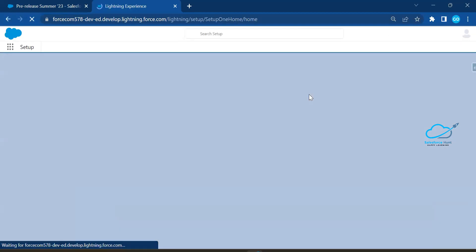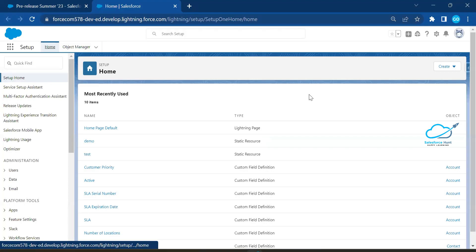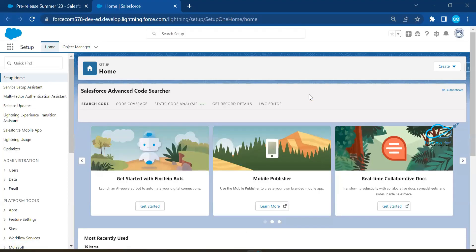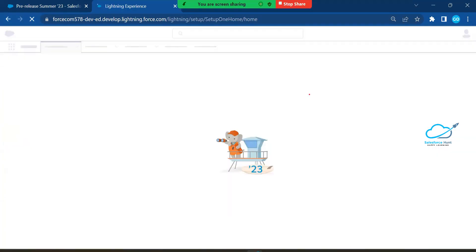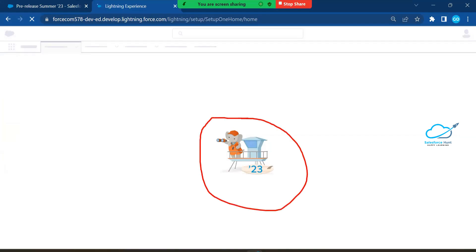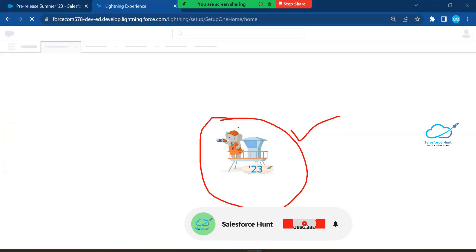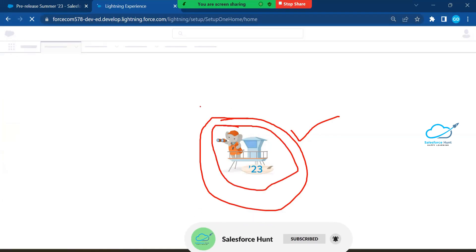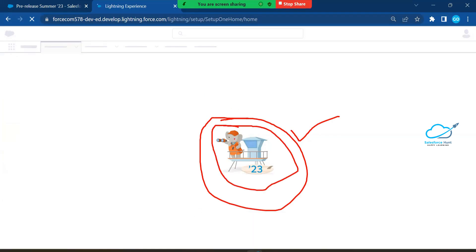Once the page loads, you can see a new logo. This logo is called Lifeguard Root — this is the first thing to notice. Every release has its own logo. Based on the logo, you can easily understand whether it's a Summer, Winter, or Spring release.